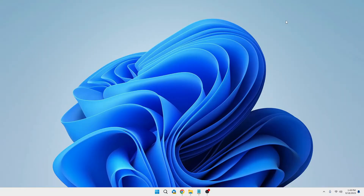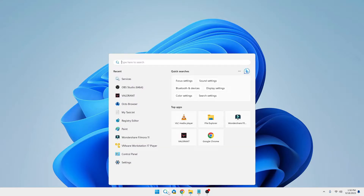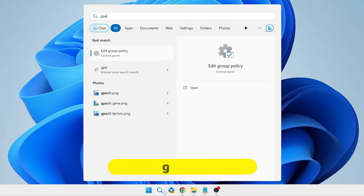Next, we need to change the limit reservable bandwidth. By default, 20% of bandwidth is reserved for Windows services, leaving you with only 80%. We can change this so Windows services only use 10%, freeing up 90% for you. To do this, click on Windows Search and type 'gpedit'.